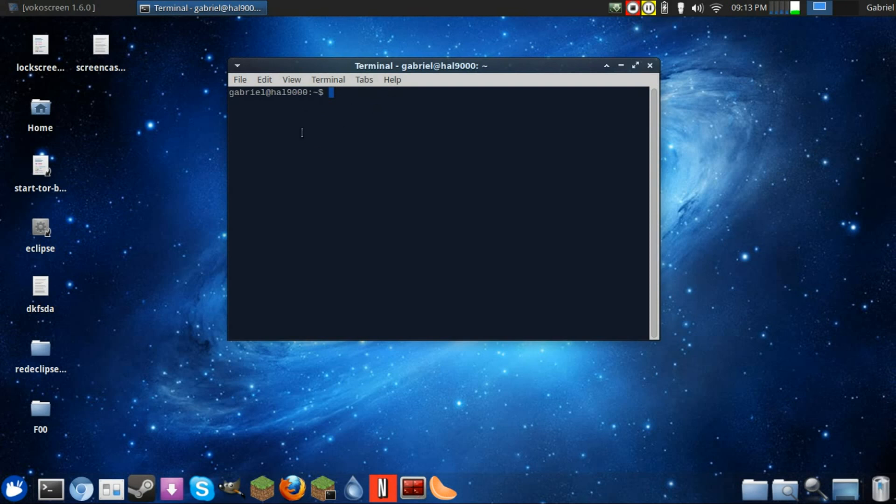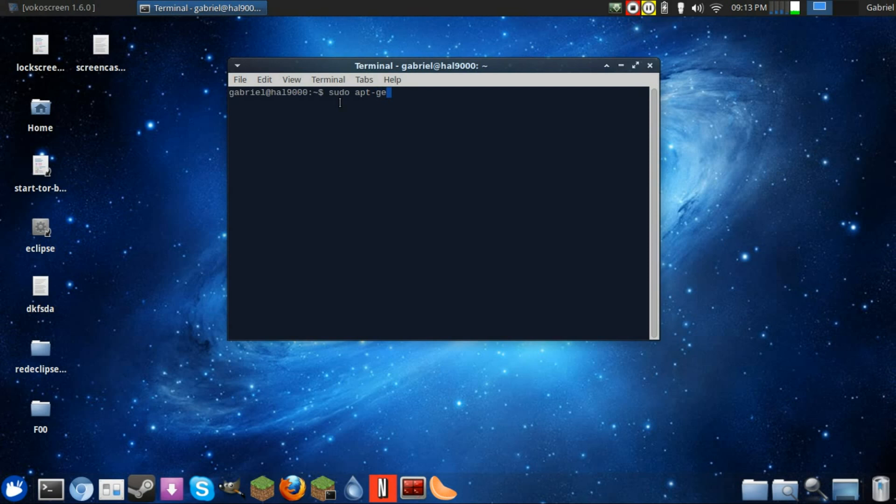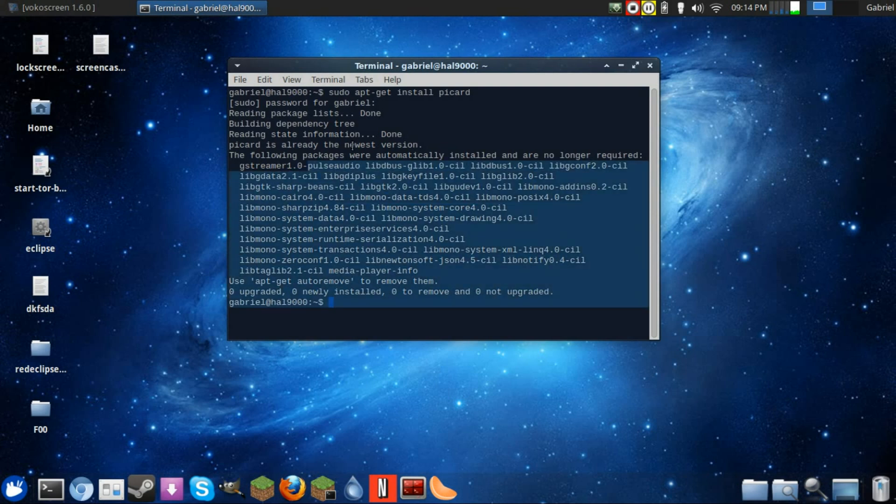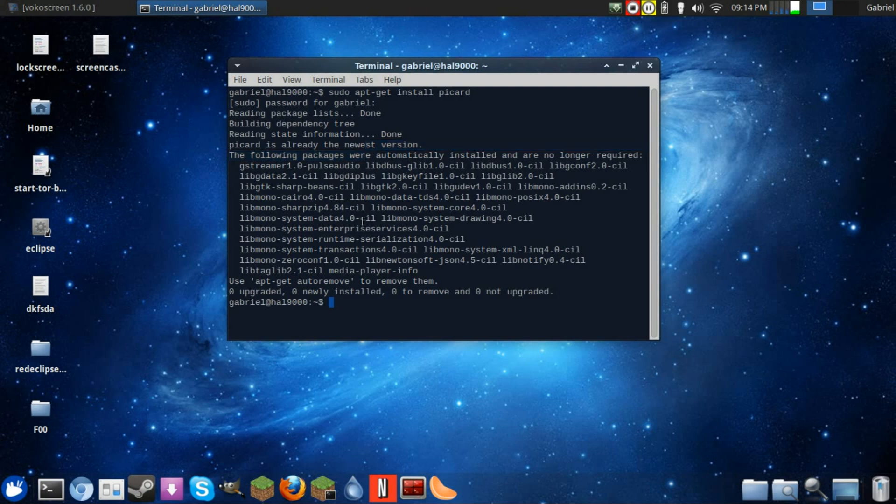You want to open up a terminal. You can search in your dash if you have Ubuntu—terminal should come up. From here you're just going to type in sudo apt-get install picard and hit enter. Type in your password, hit enter again, and then it's going to prompt 'do you really want to install.' You hit Y for yes and it'll install just fine. As you can see here I already have it, just to save time.